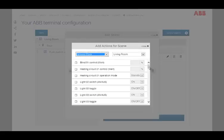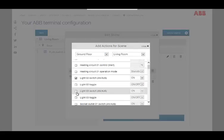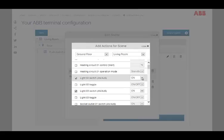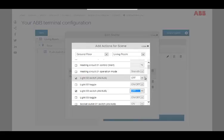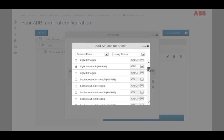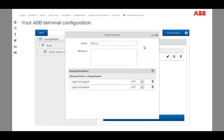To add actions to a scene, open the next dialog by clicking the small plus icon next to assigned actions. All available actions can be added by checking the box of the desired functions to the scene. Furthermore, you can define the status of the control devices when the scene is activated. After closing the dialog, all chosen actions are monitored under assigned actions.